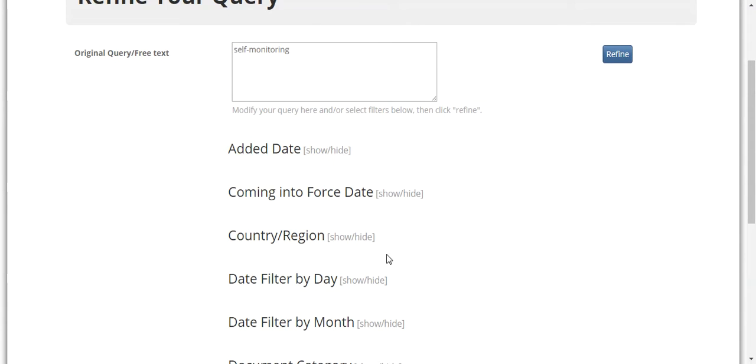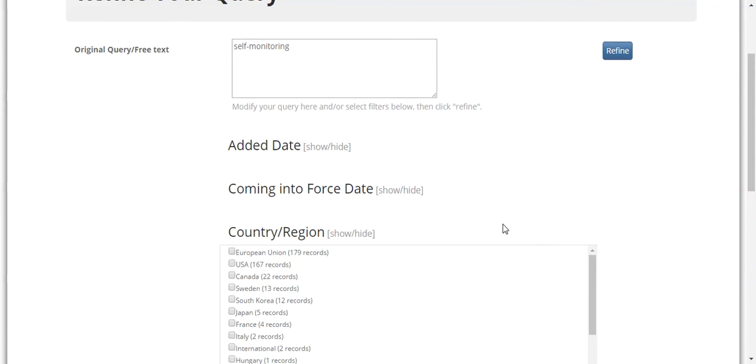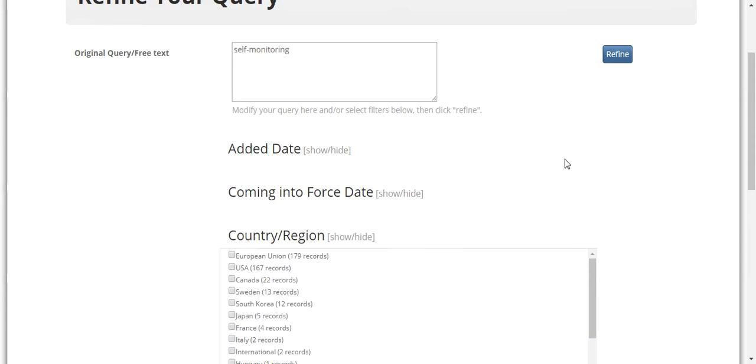If you click Show Hide next to one of these filters, you can see choices listed out with the associated number of results for that filter. Once you've adjusted your filters, click the Refine button to narrow the results for your query.